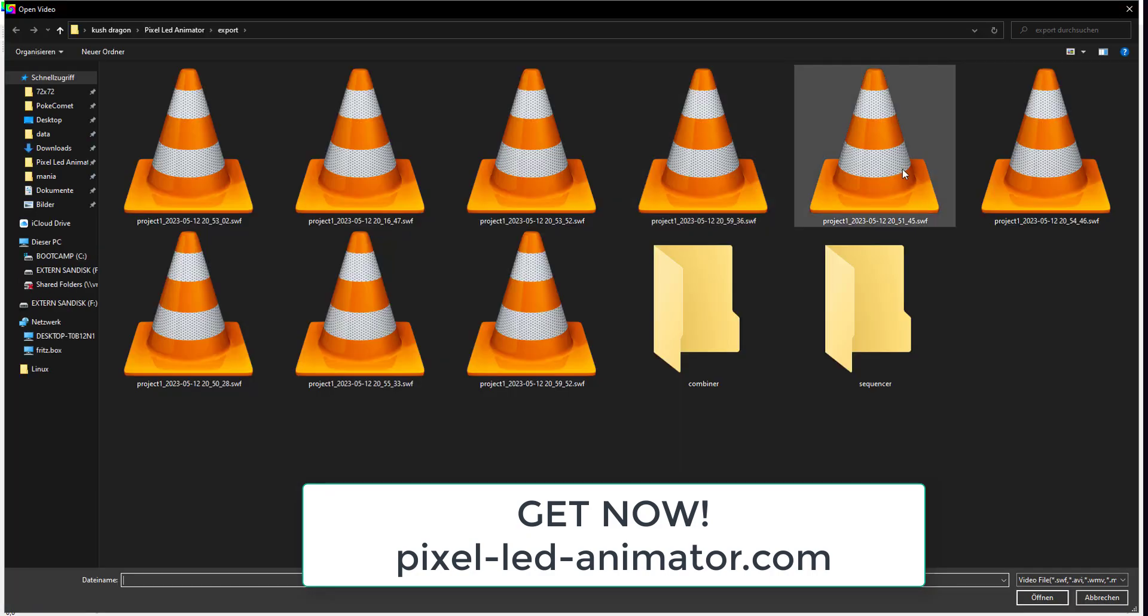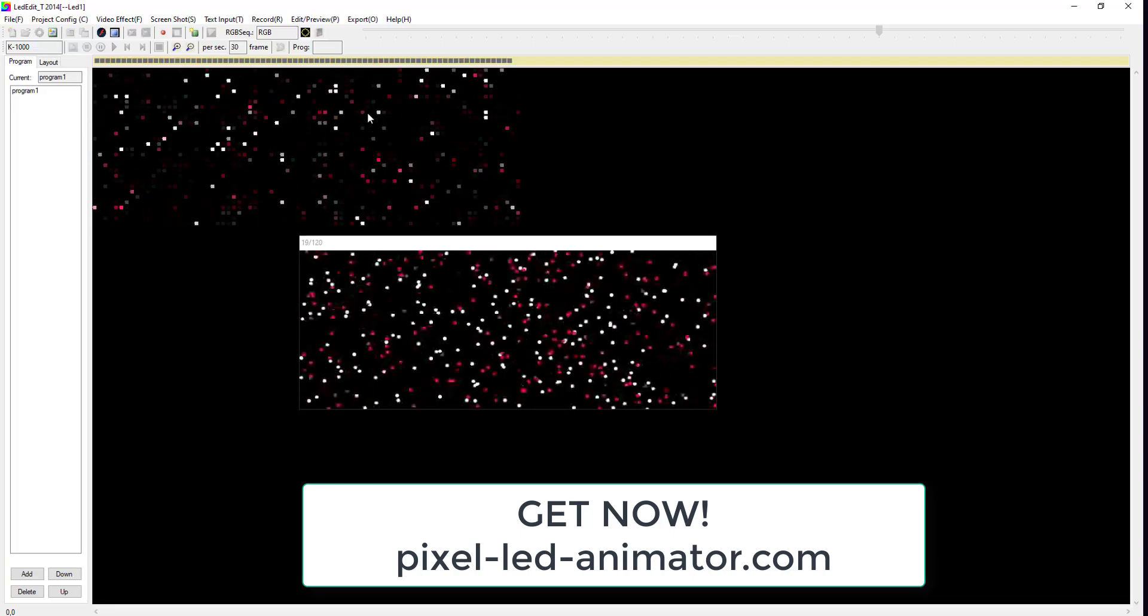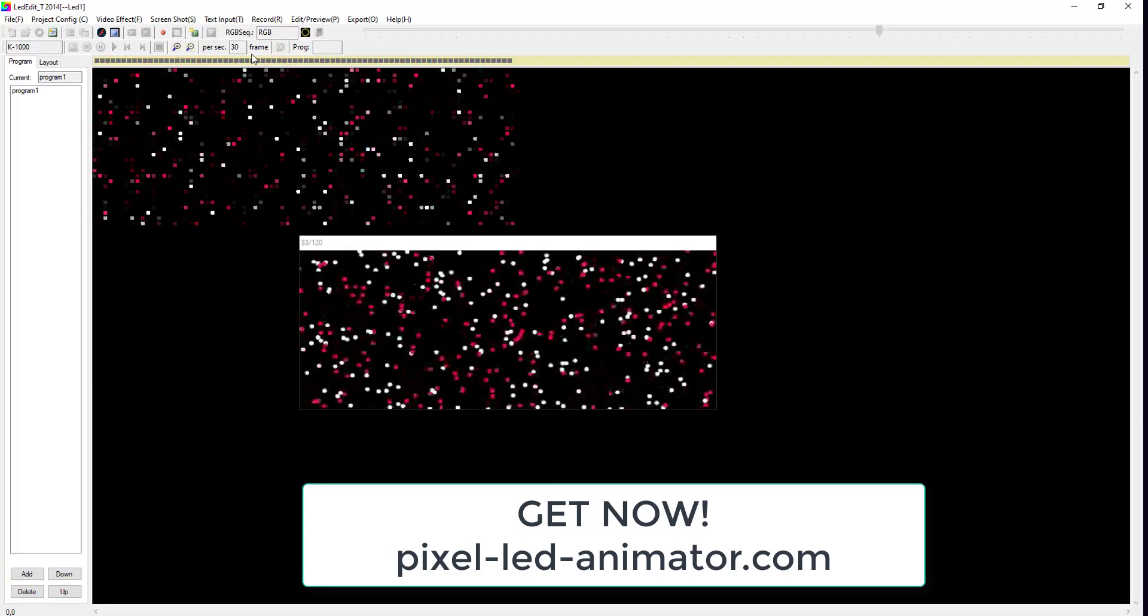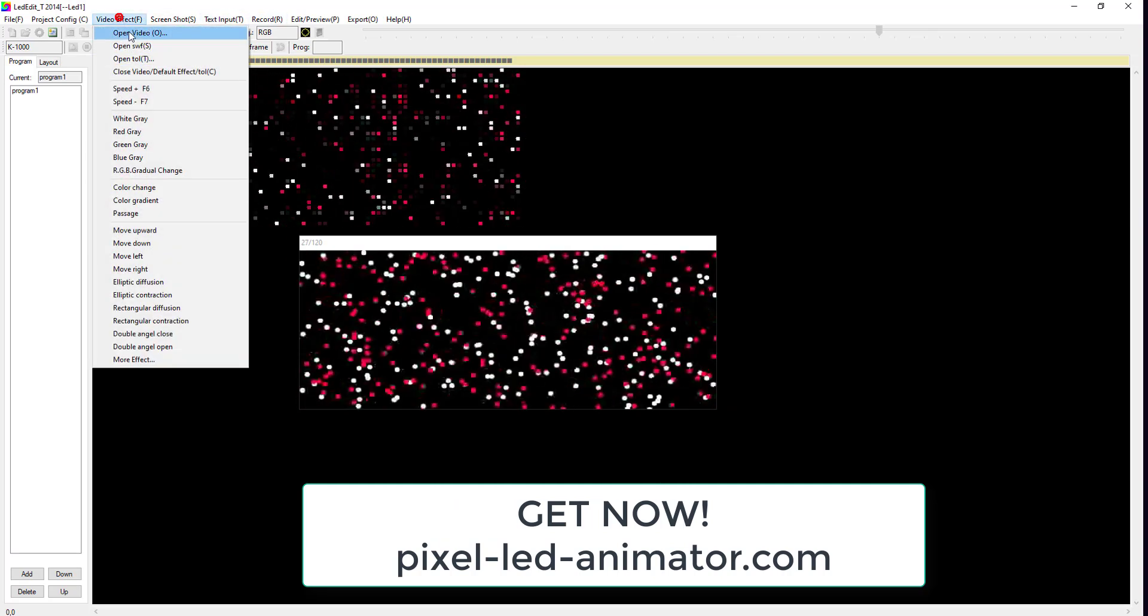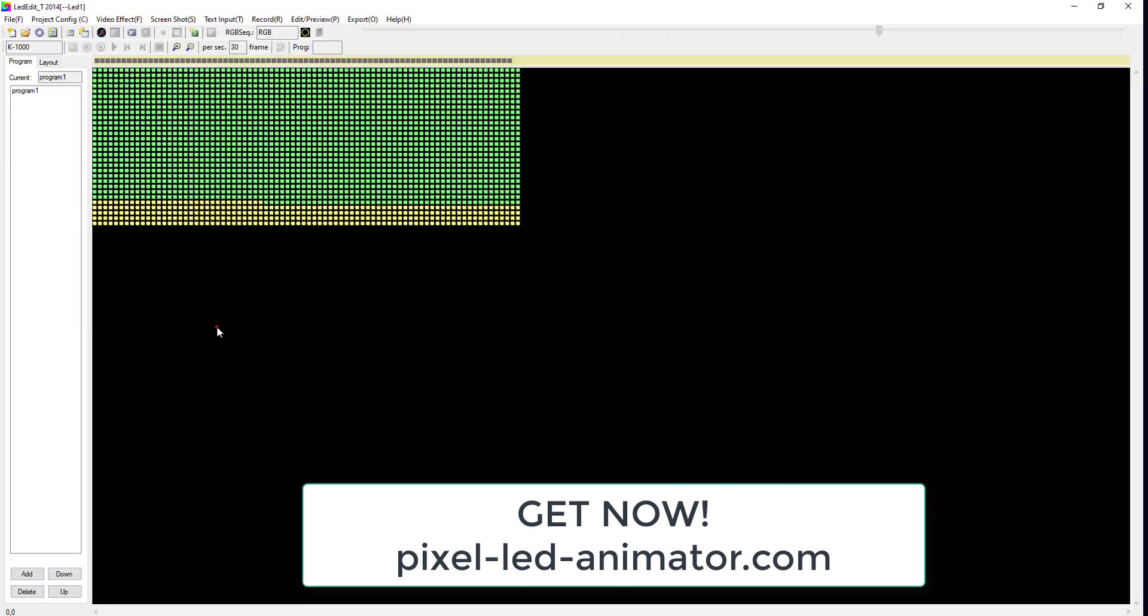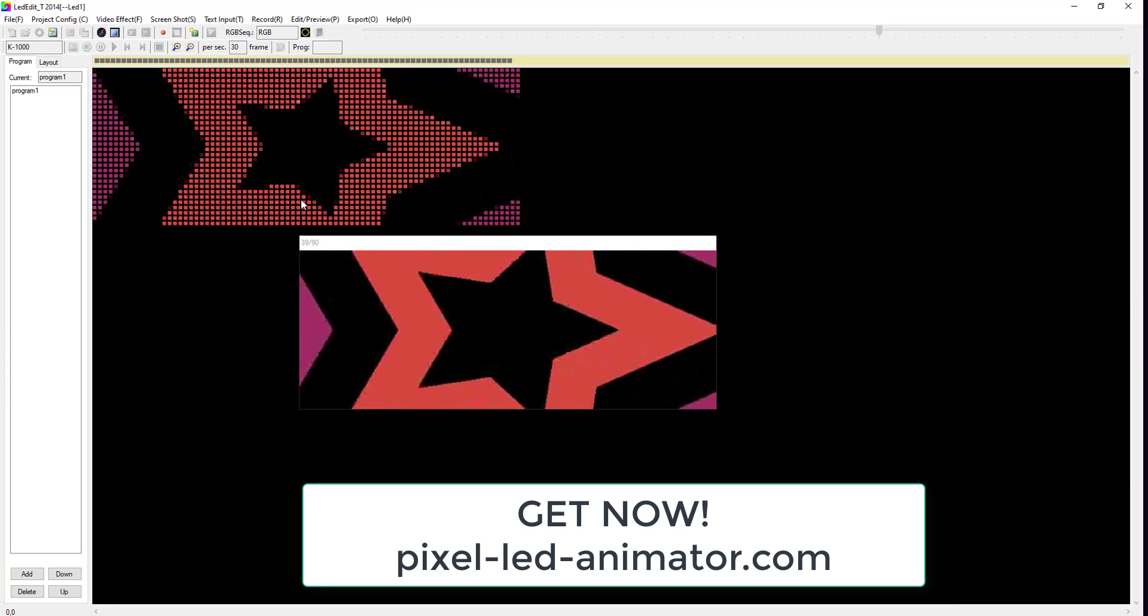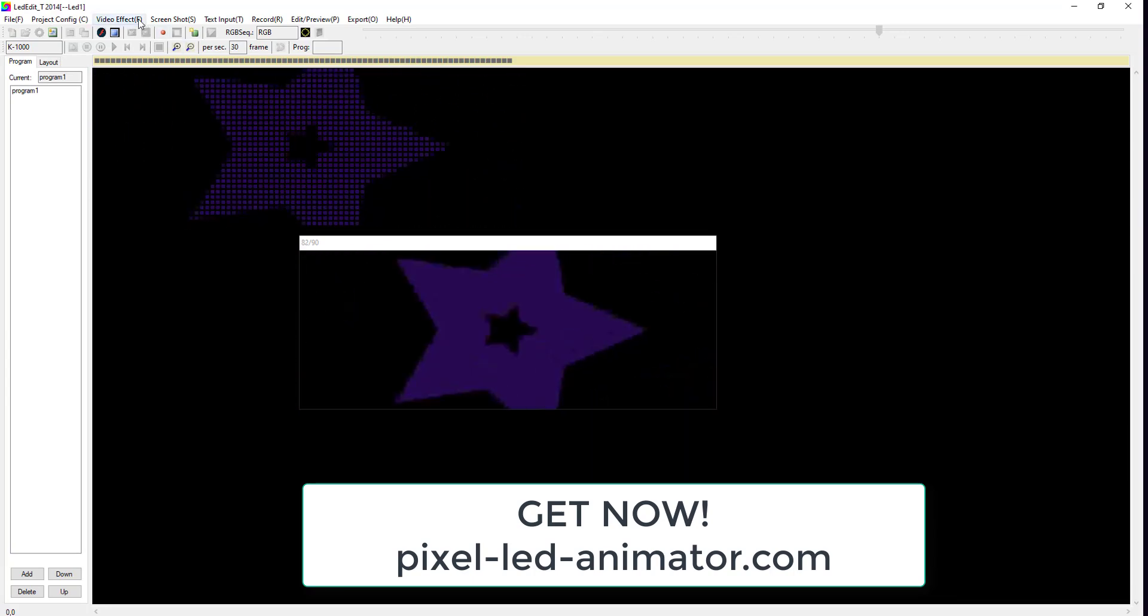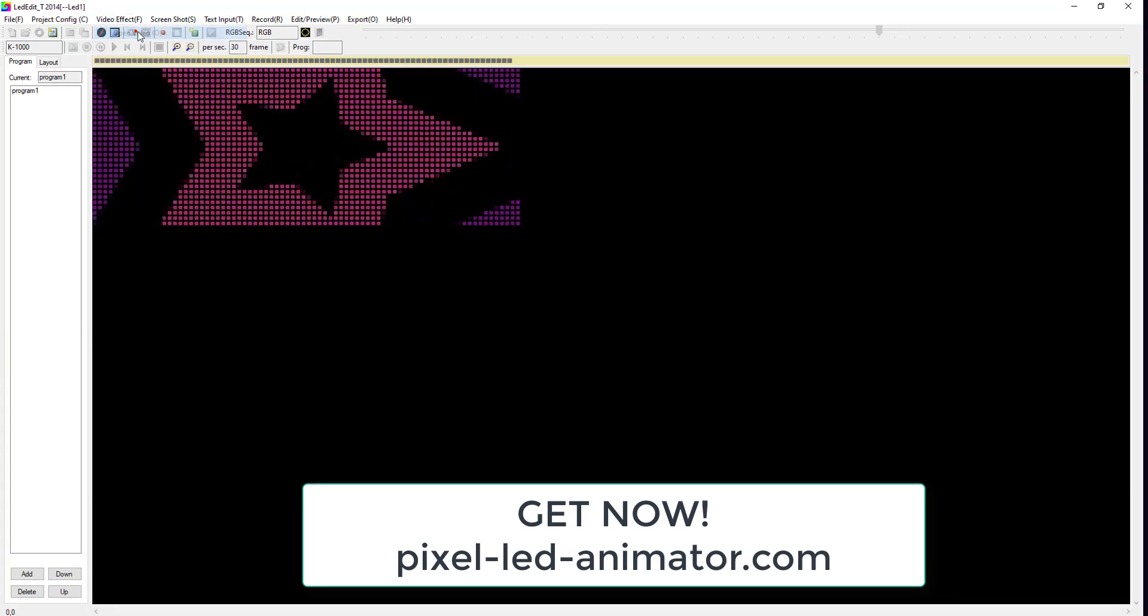And there you have it, a simple step-by-step guide on how to create amazing pixel LED effects using Pixel LED Animator 2 and LEDEdit 2014 and up. With a little creativity and some patience, you can create stunning visual effects that will dazzle your audience. Happy creating!